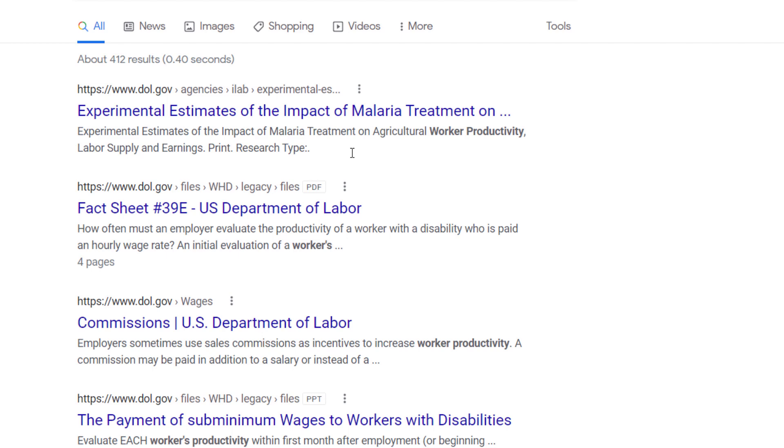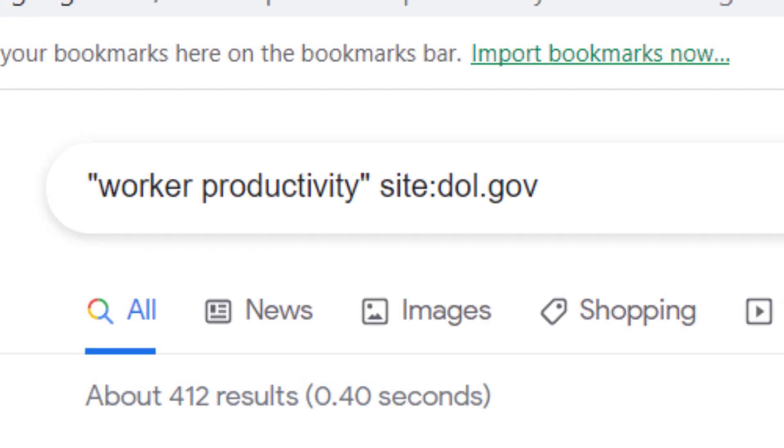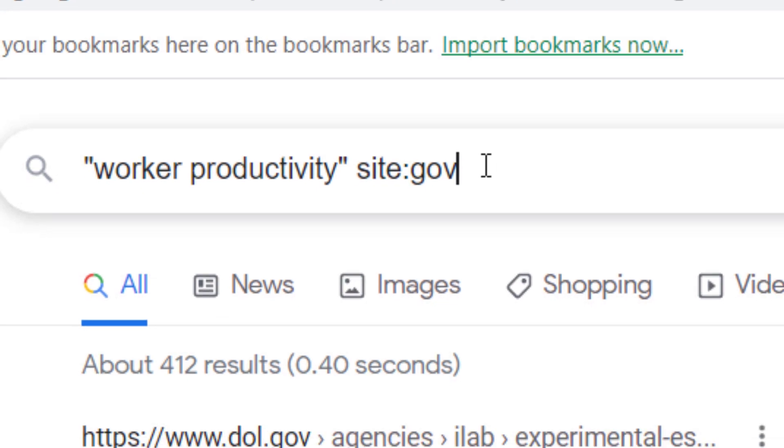You can be more general and just put the type of domain, for example .com, .gov, .org, .edu, and so on. Worker productivity within quote marks, site colon gov.